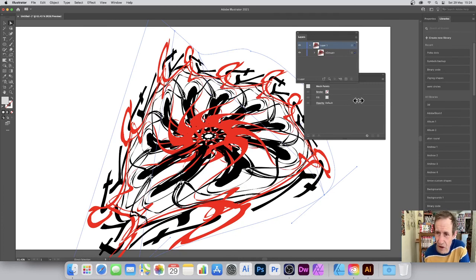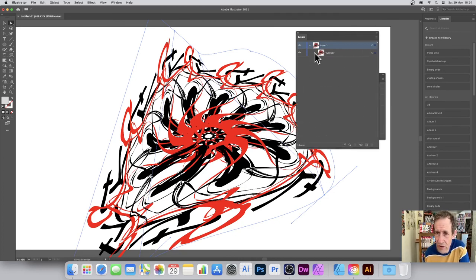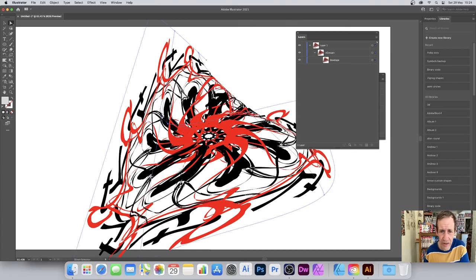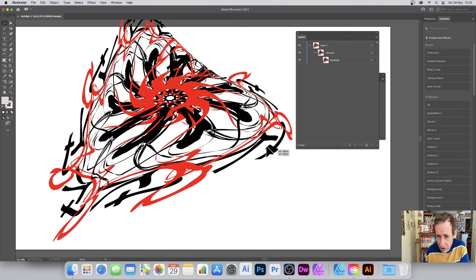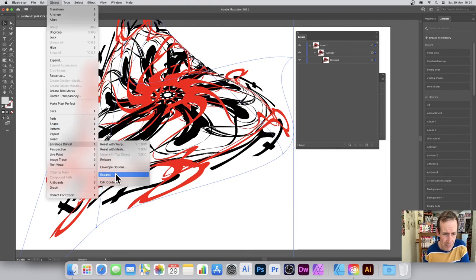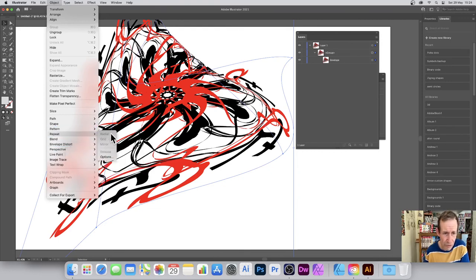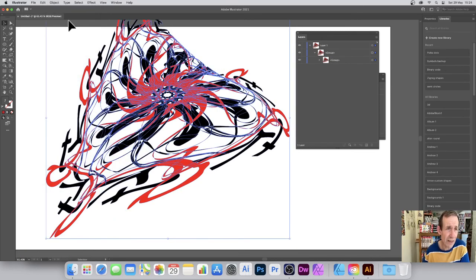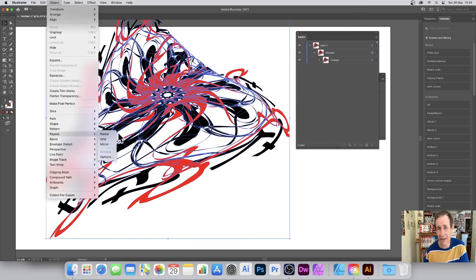Looking at the Layers panel, you can see it's just 'Group > Envelope' — everything else has been collapsed. You can no longer go further into it, but you can still continue to distort this design. Once happy, go to Object > Envelope Distort > Expand. Unfortunately you can't use the Razor tool on it either, but once expanded you can use Object > Repeat again.